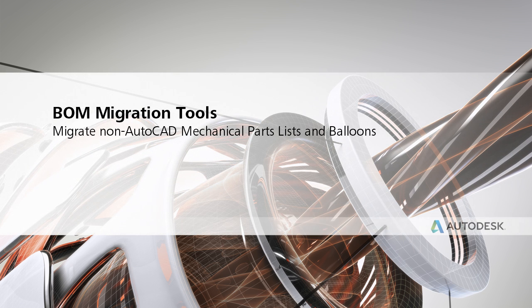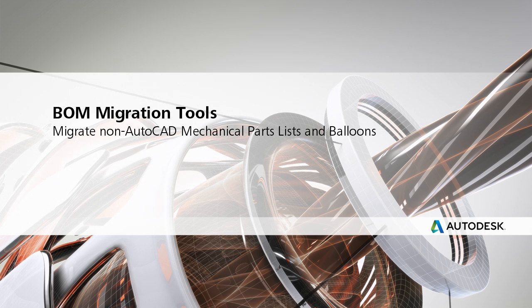In this video, I want to showcase AutoCAD Mechanical's BOM migration tools, but before that, let me describe the context in which these tools work.